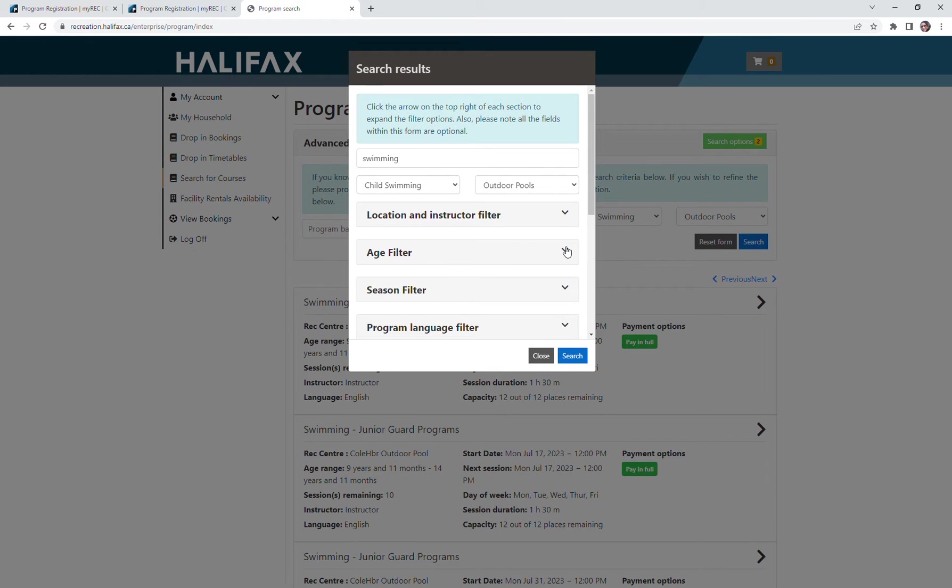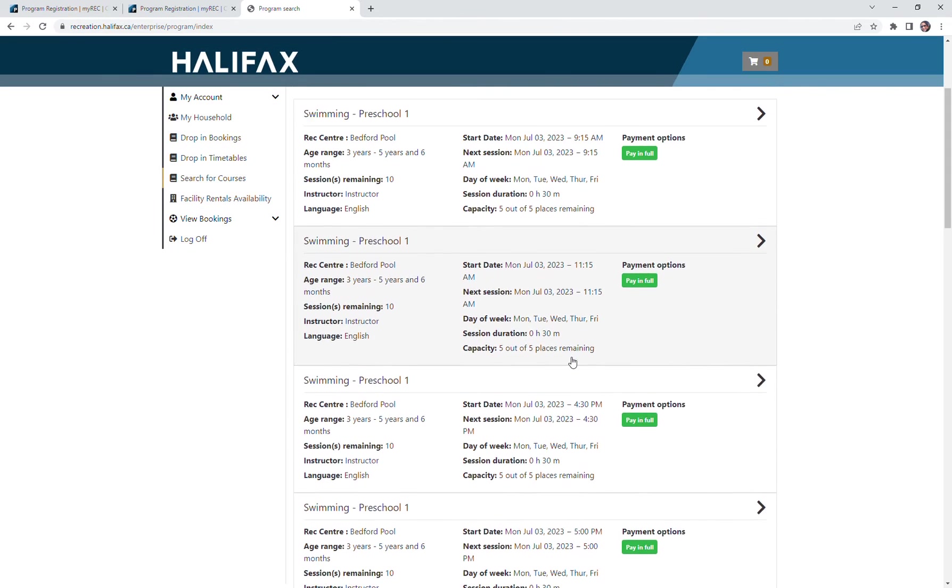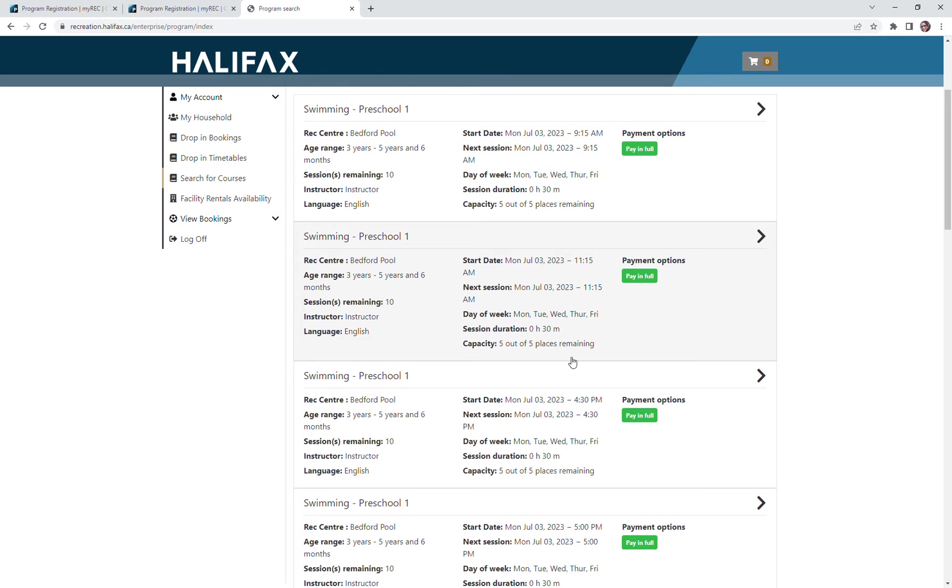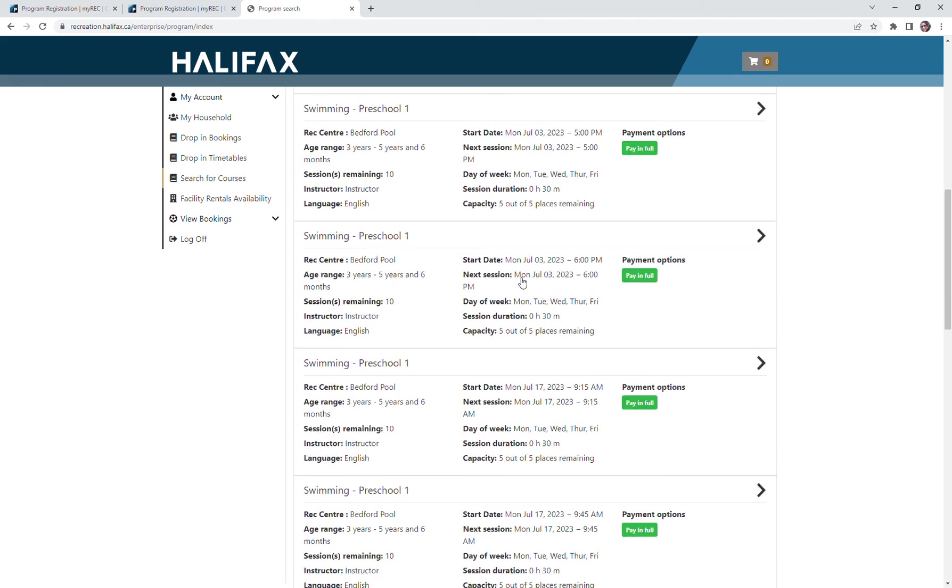I'm going to select the age filter. My preschooler is three years old, so now I'm going to search to see what lessons there are at the outdoor pools for preschoolers. I'm seeing a number of them at the Bedford pool.